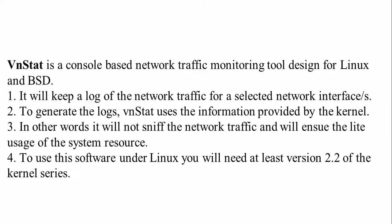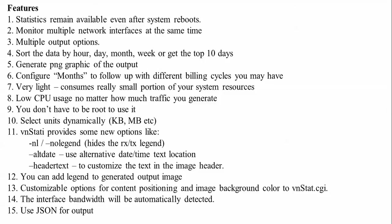It will not sniff your information outside your network. To use this software under Linux you need at least version 2.2 of the kernel series.